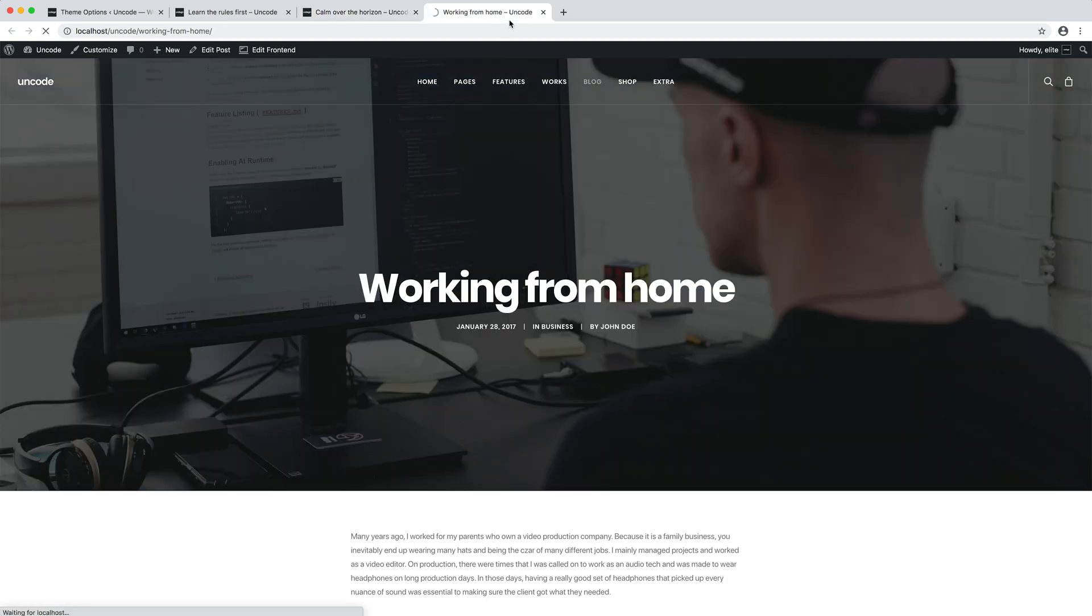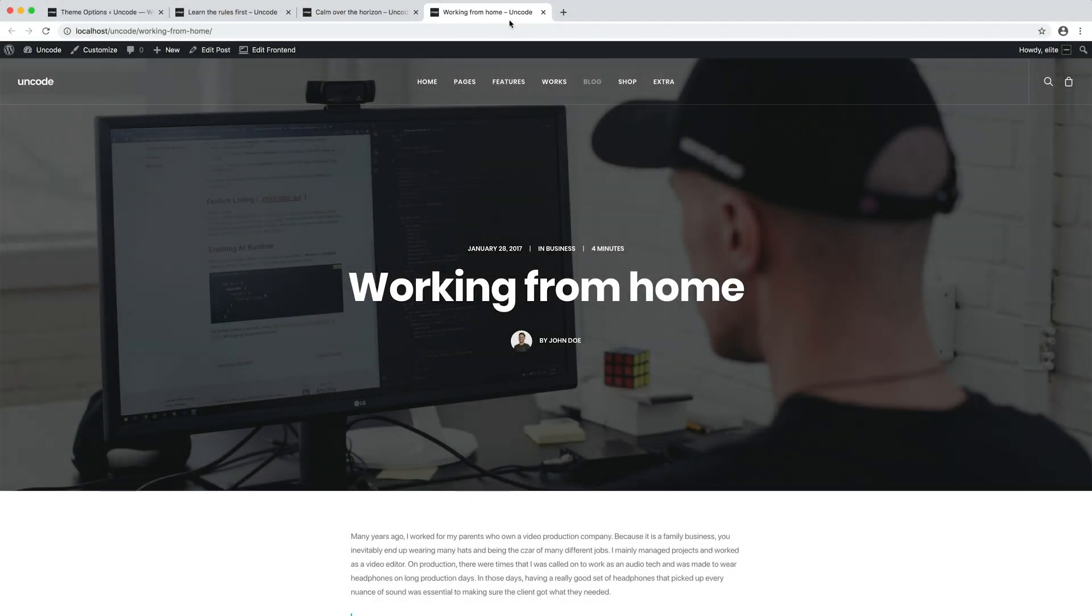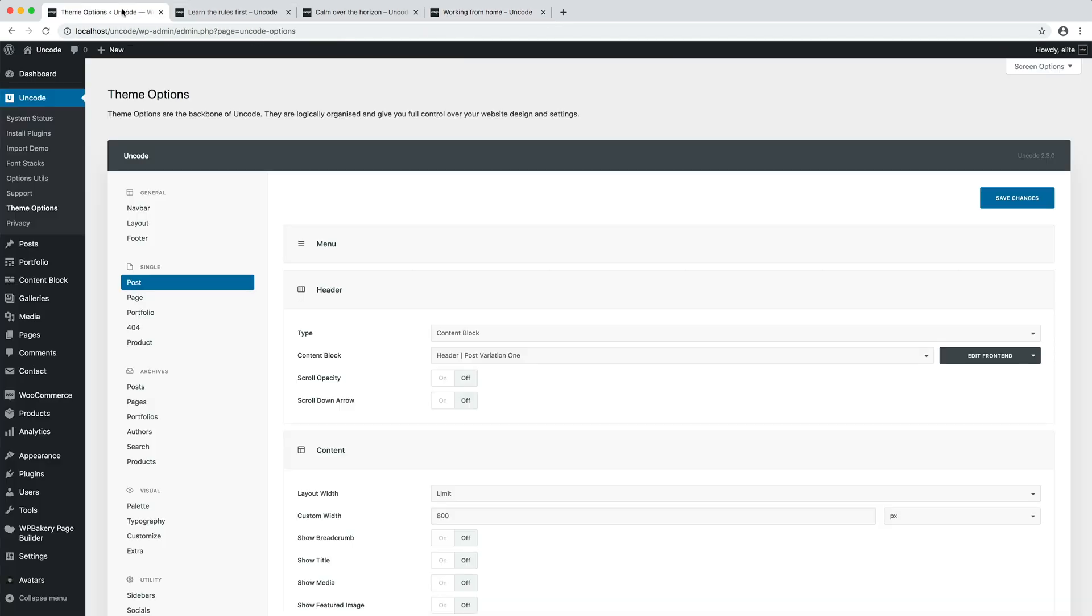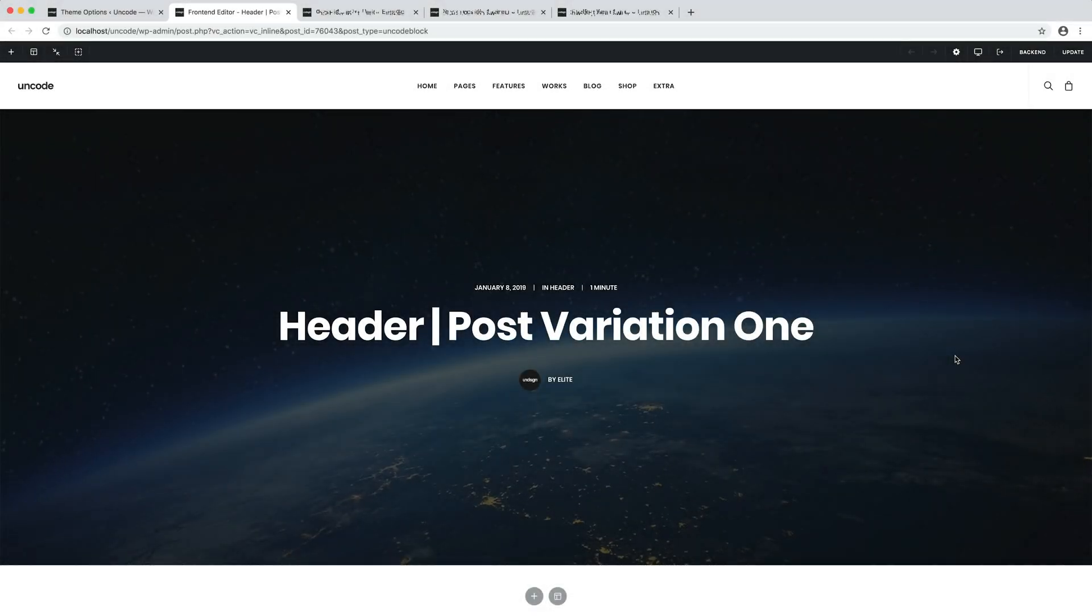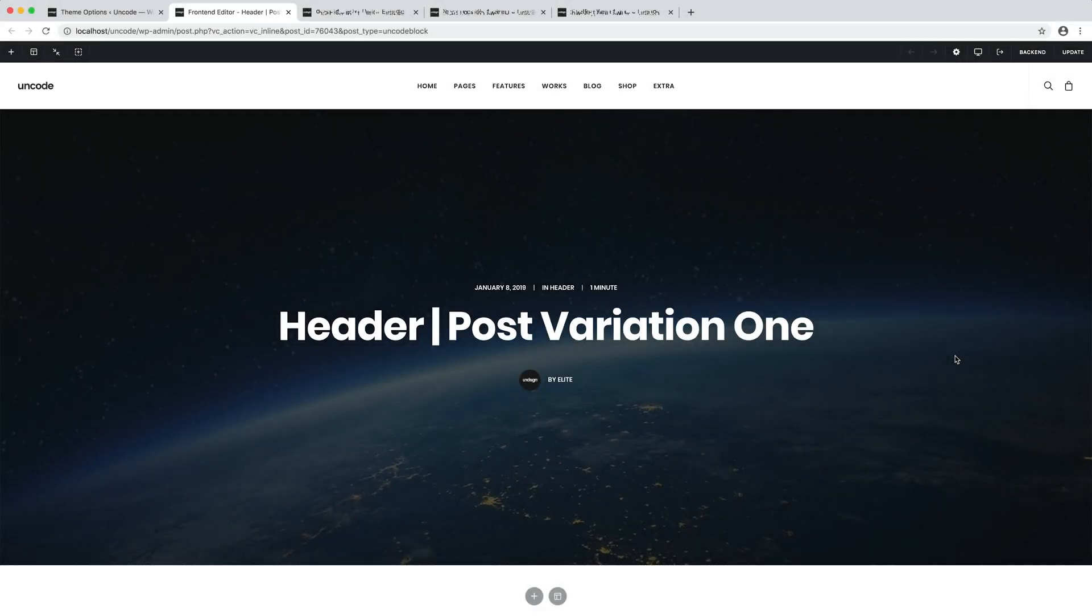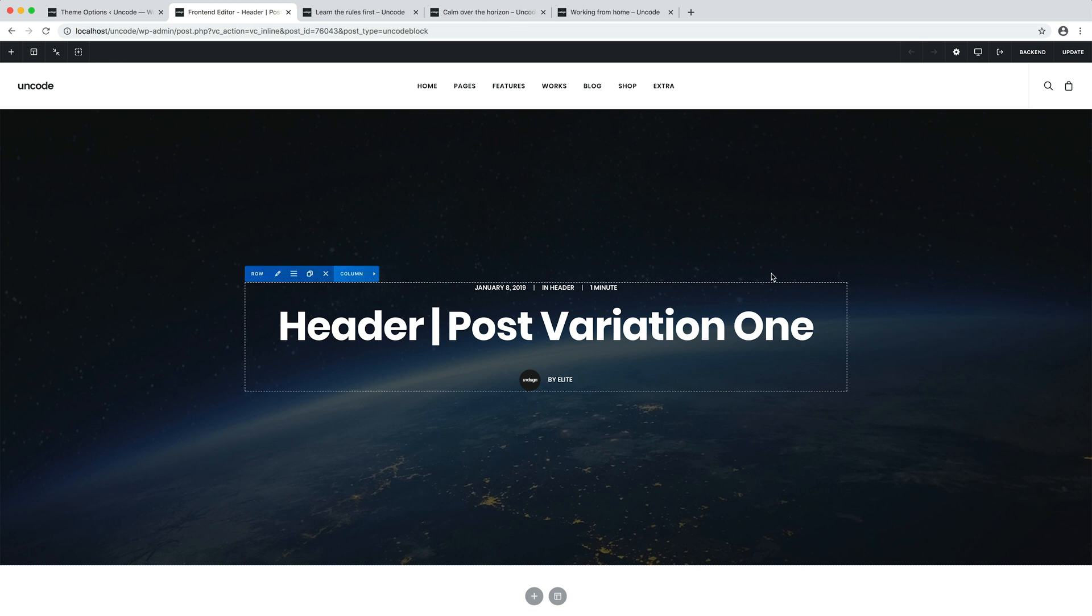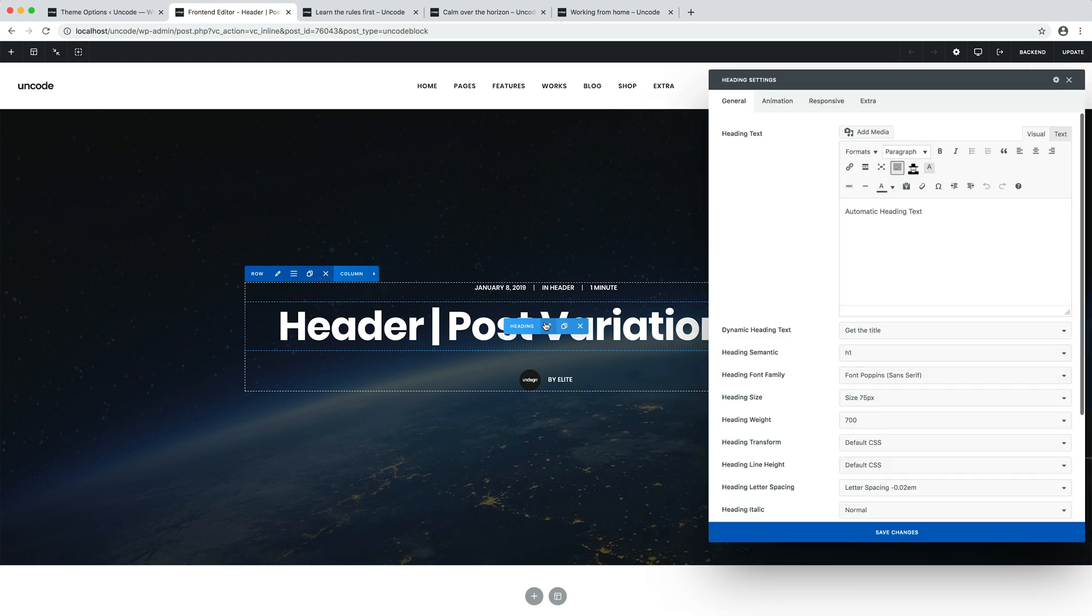The advantage is that, since we can use the page builder, the creative possibilities become much more than using the basic header. Let's go back to our theme options. Let's open our content block with the front end editor. As you can see, this content block header is editable with the page builder and it becomes fun to edit the layout according to your needs with all the options available. It's important to note that since this content block is used to create the design of multiple headers, dynamic options have been activated for some modules.